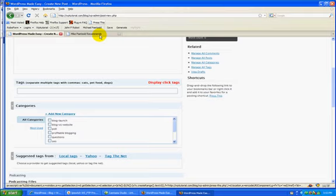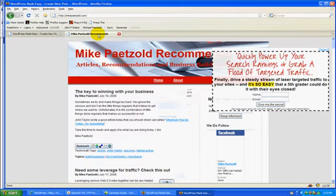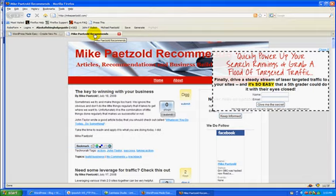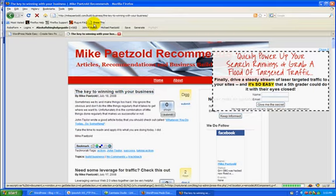So if I go somewhere, in this case I'll go to my other blog where I actually use this, to quote John Taylor's blog because he wrote a very nice post today. You do want to make sure you're on an individual post because it's going to pull that. So I'm going to click on Press This.